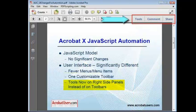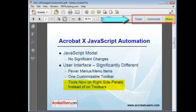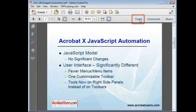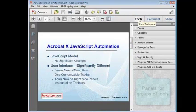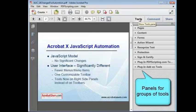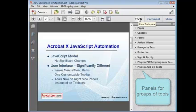These panels are displayed and hidden using these buttons – Tools, Comment, and Share. But most of the tools we're concerned about as Acrobat users are in the Tools panel. This panel displays a number of tool categories that are much like the toolbars that were in previous versions of Acrobat.